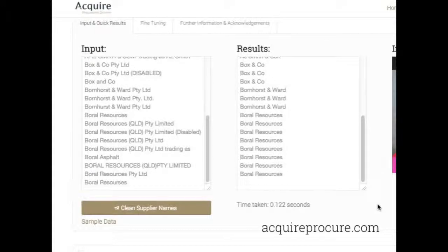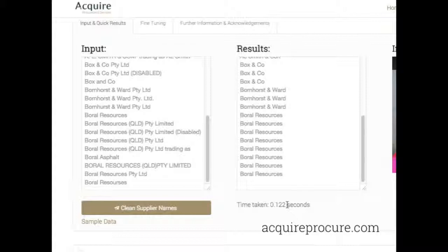We hope this tool is of use. It allows you to clean up thousands and thousands of supplier names. If you have any comments, please don't hesitate to let us know.